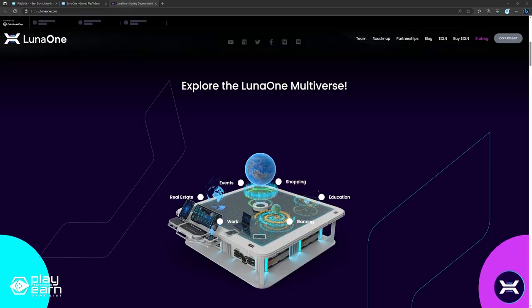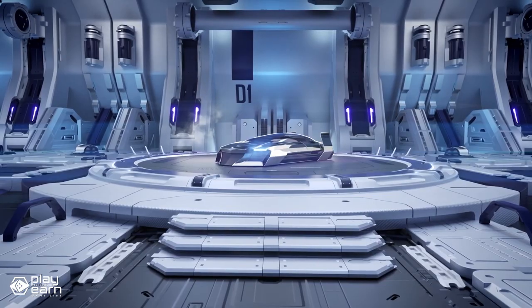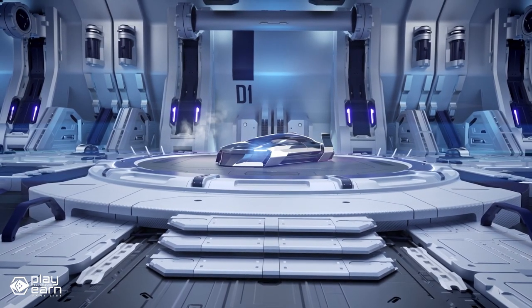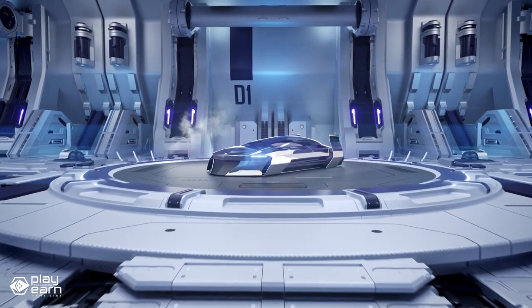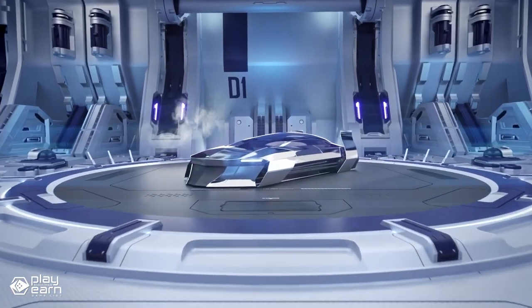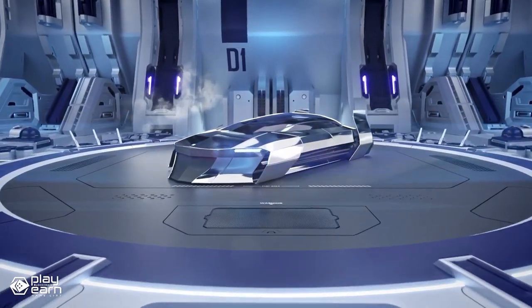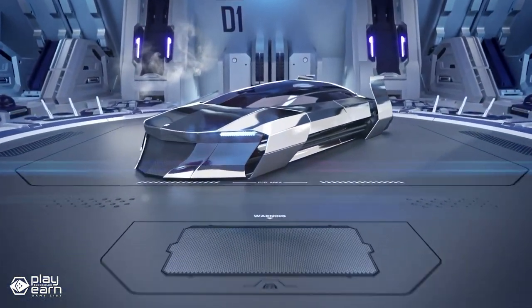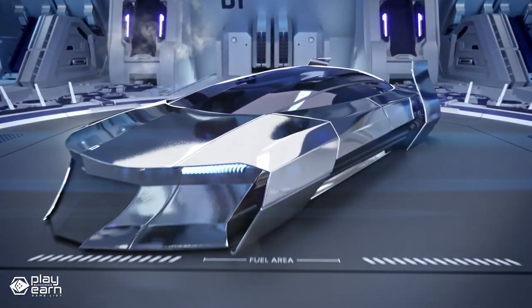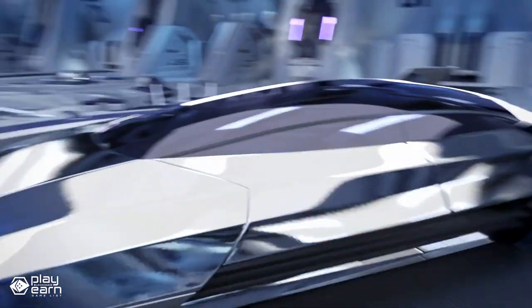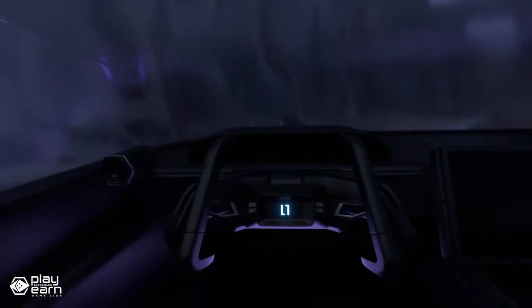Luna One is powered by its own proprietary blockchain technology called Luna One Chain, which can handle over 400,000 transactions per second, and uses directed acyclic graphs for faster and more scalable performance. They've also partnered up with Binance Smart Chain, which is why it made it onto this list. Luna One also has its own native currency called XLN, which you can use to buy,